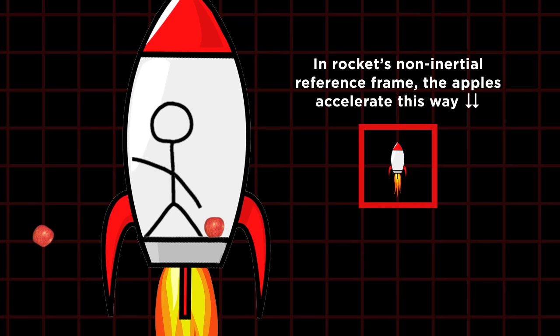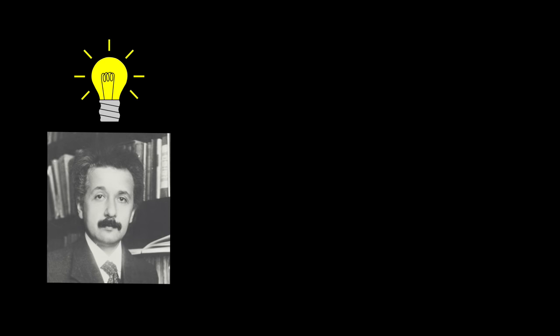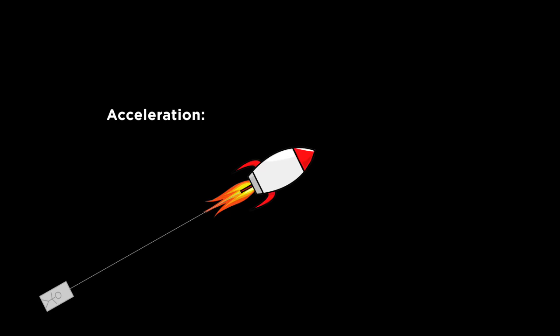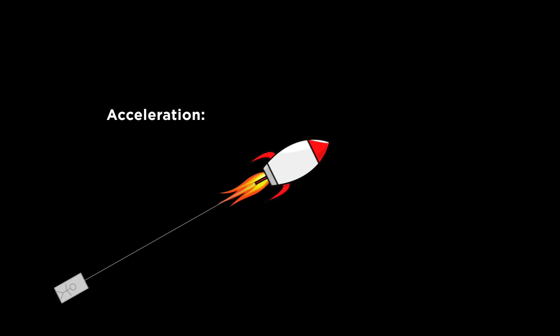One of Einstein's brilliant realizations is that you cannot distinguish between being accelerated in one direction and being under the influence of gravity. From inside an elevator car, you couldn't tell whether it's sitting on the surface of the earth or in deep space and being accelerated in the direction of the ceiling by 9.8 meters per second squared.